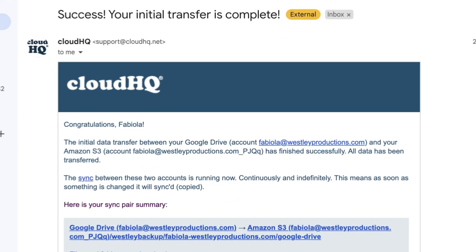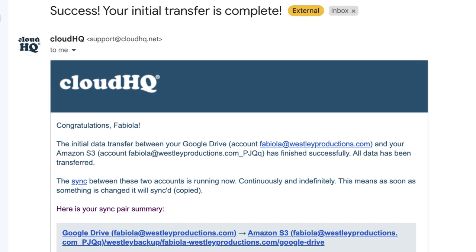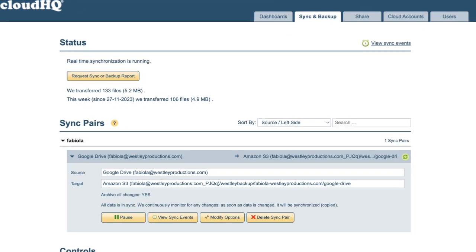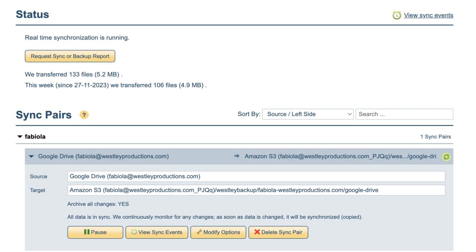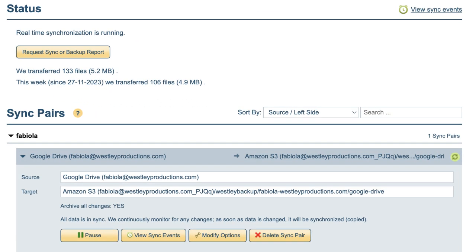Your Google Drive files have been transferred to Amazon S3 and your continuous backup has been set up successfully. Now you can rest assured knowing your files are safe.